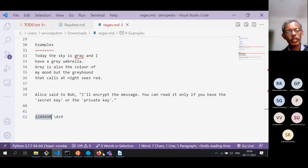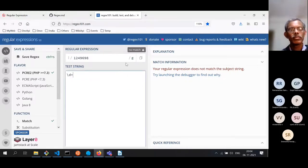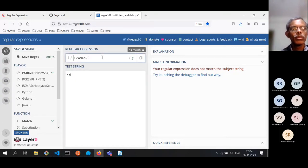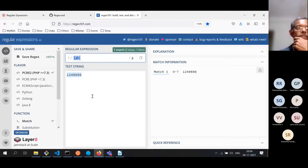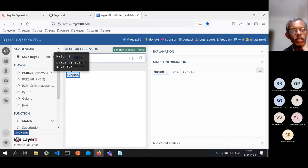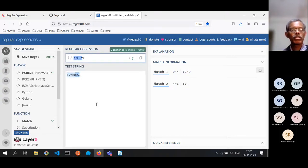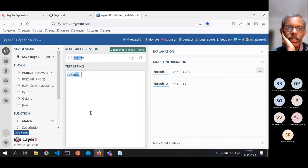Another example demonstrating greedy vs non-greedy: in a string containing digits, using \d+ with global matching, the engine being greedy matches the longest sequence it can. But with \d+?, the non-greedy match stops as soon as the minimum is satisfied, giving two separate shorter matches. This illustrates the difference between greedy (default) and non-greedy (with ?) matching.